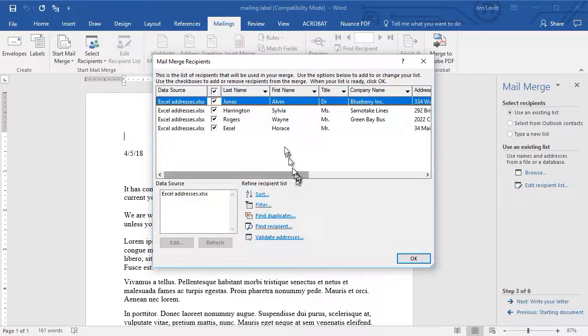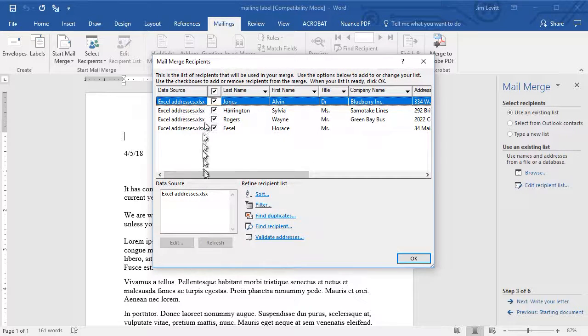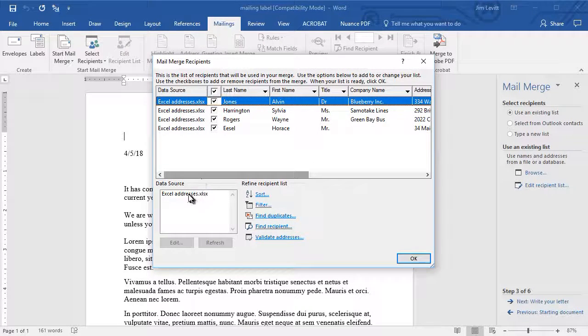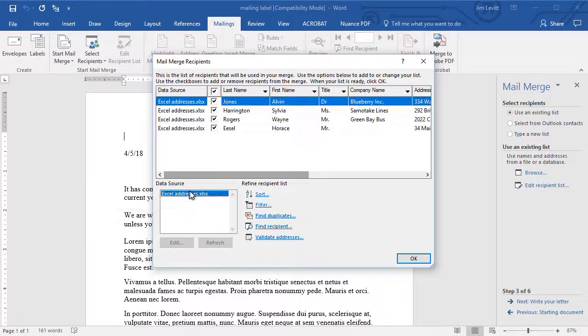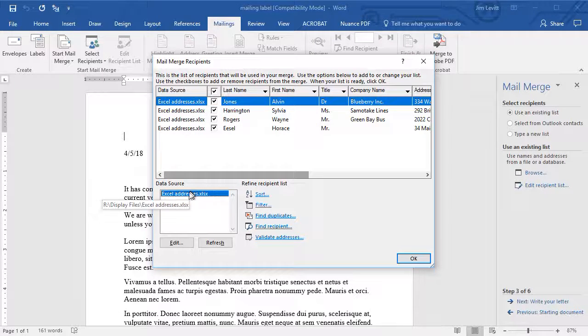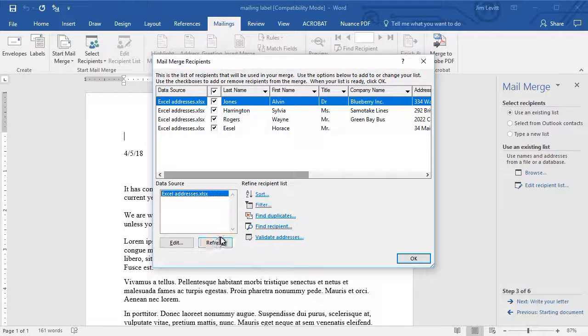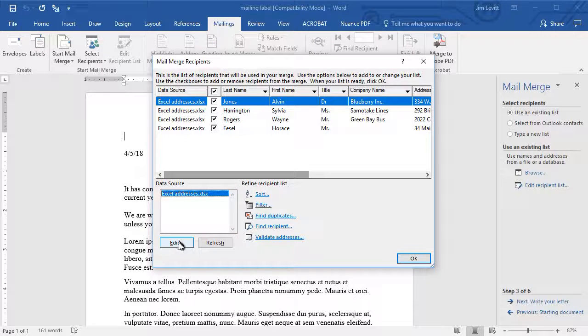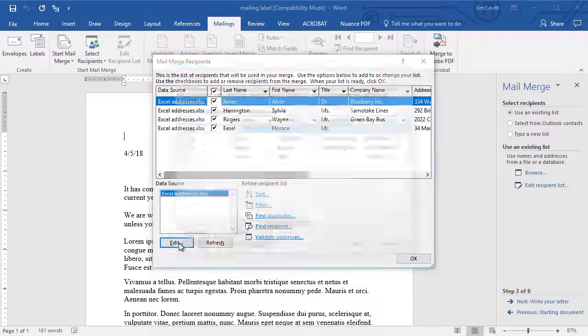So it pulled it in here. My Excel address is XLS. I can actually go in and edit it if I want. I'll click on the edit button.